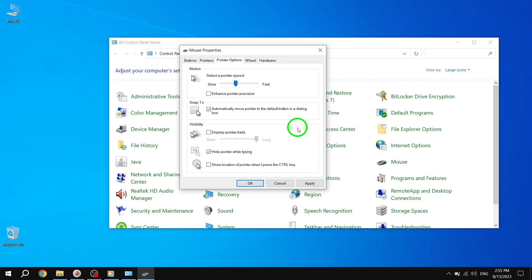Remember, if you ever want to disable this feature, simply follow the same steps and uncheck the Automatically Move Pointer to Default button in dialog box option.